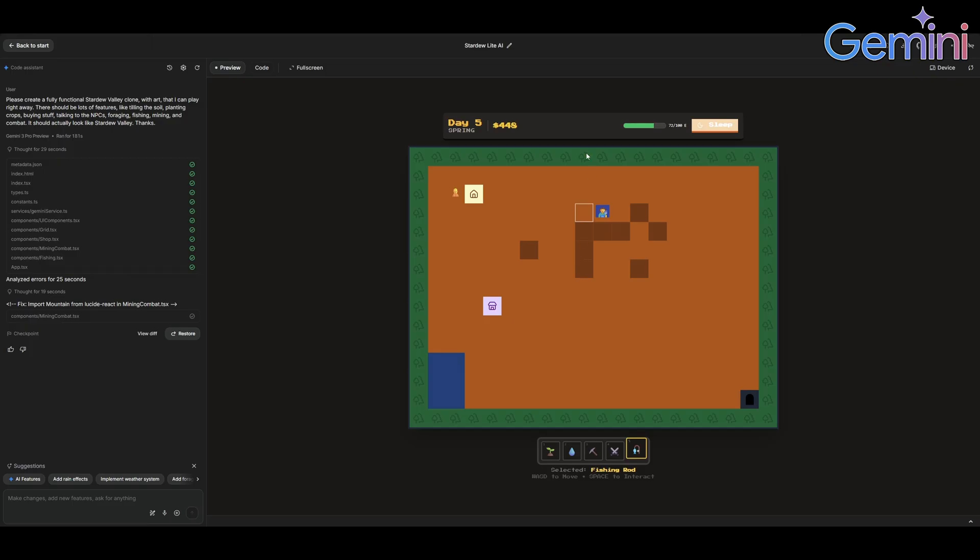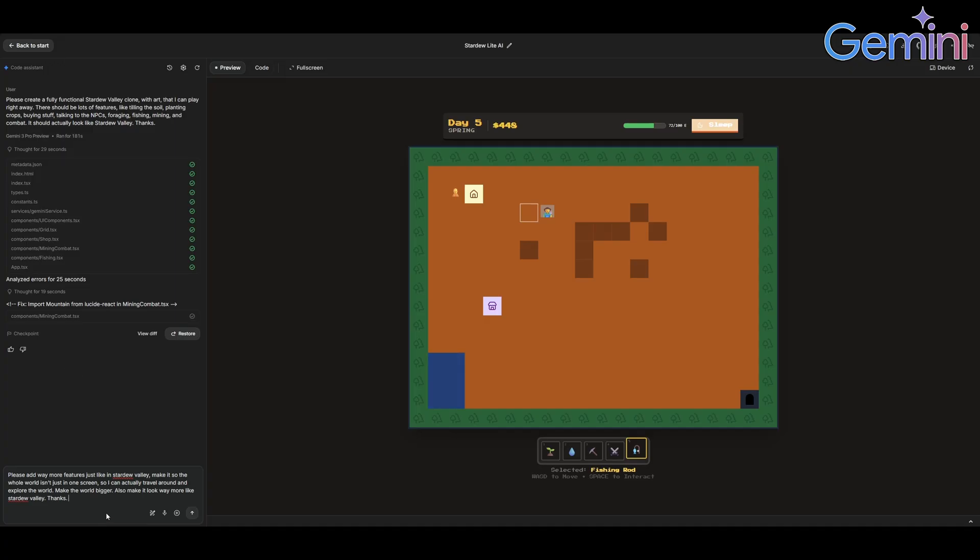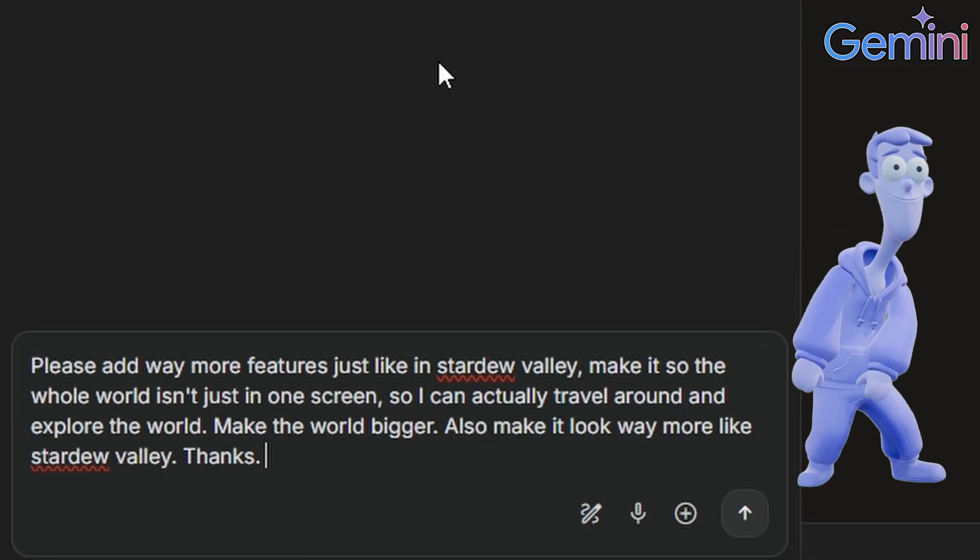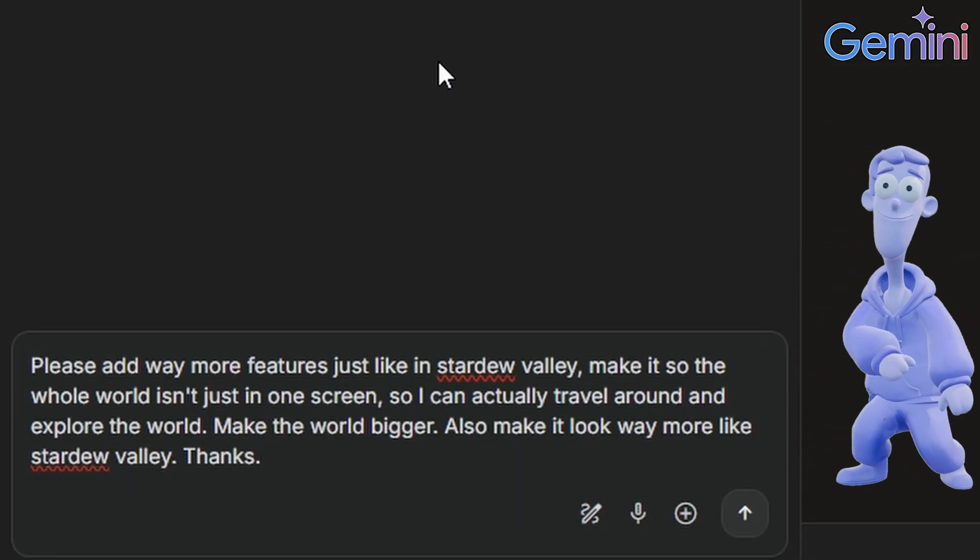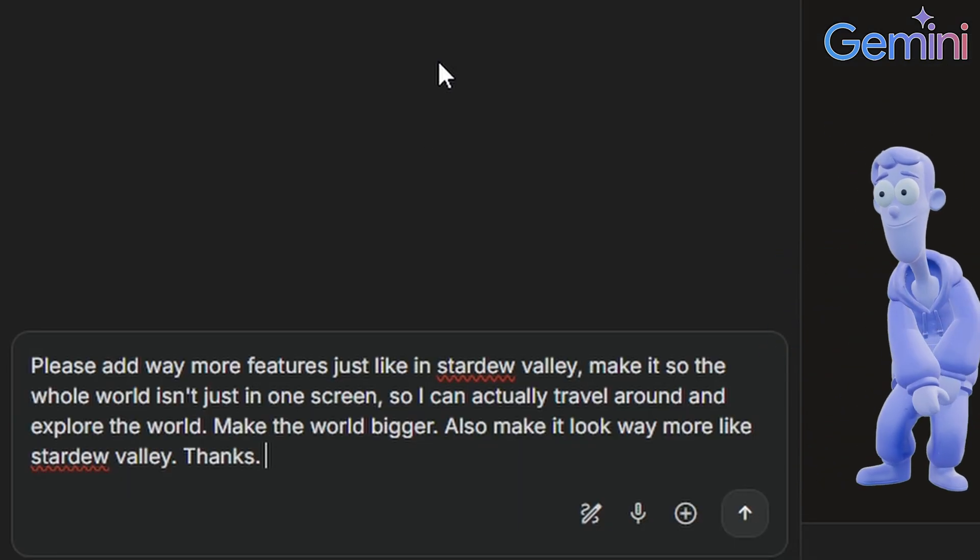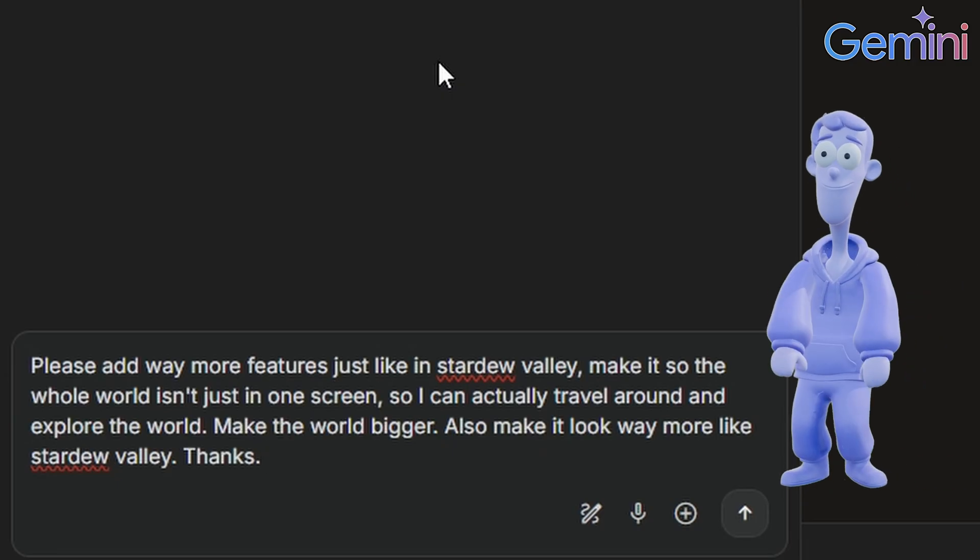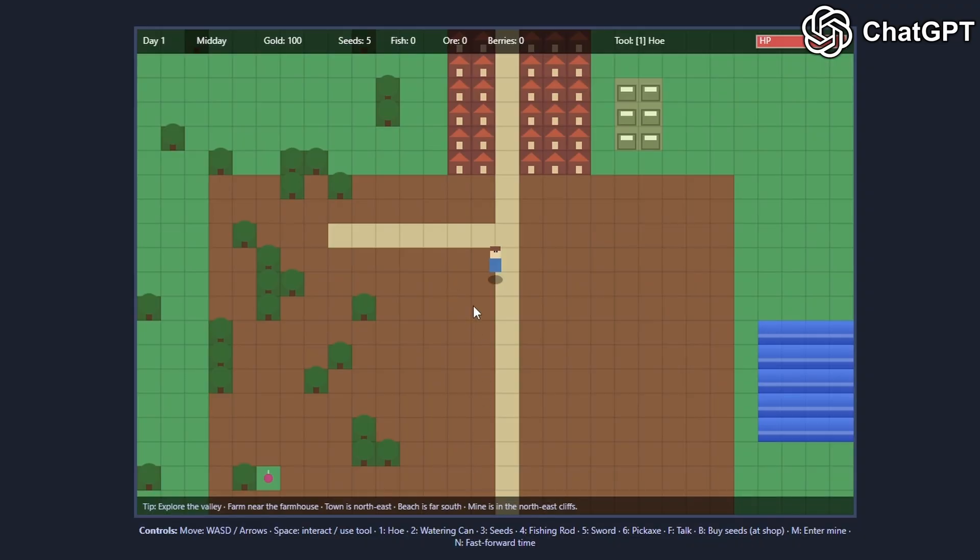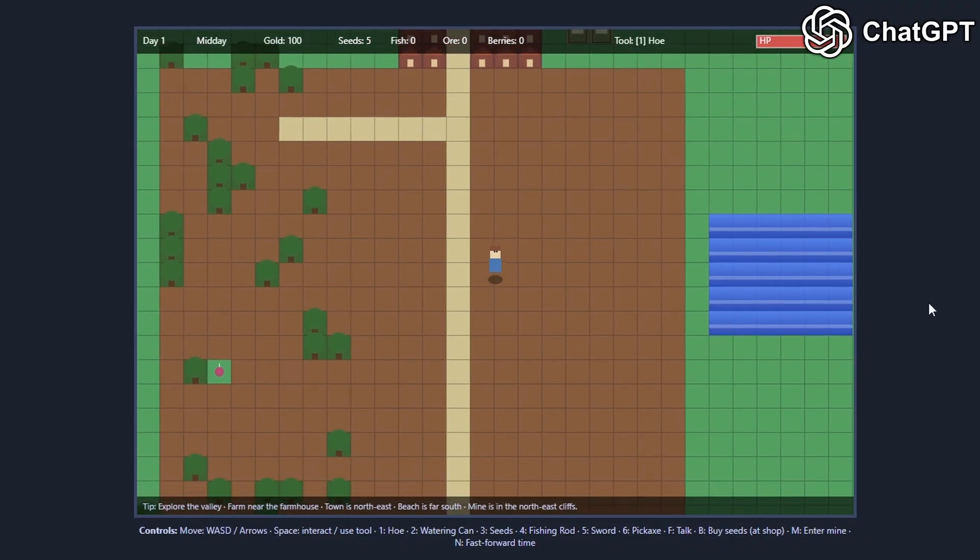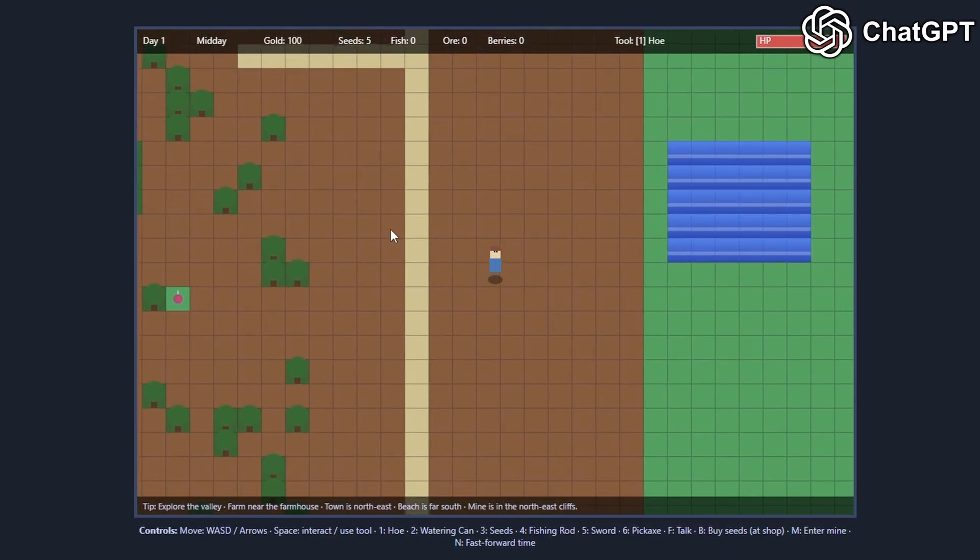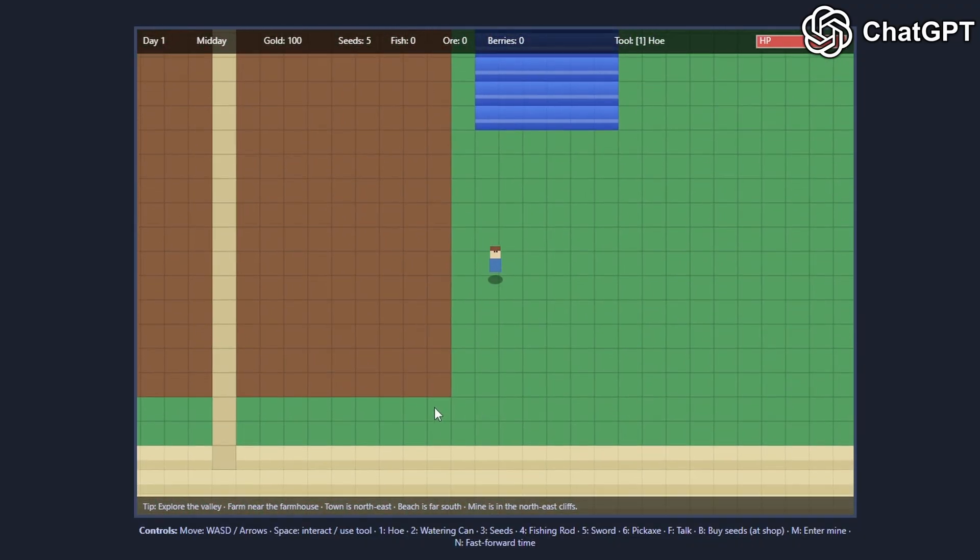Let's add some more features. This is what I'm telling both of the AIs. ChatGPT is done, let's see what it did. Okay, it actually made the world bigger. Not bad, not bad.